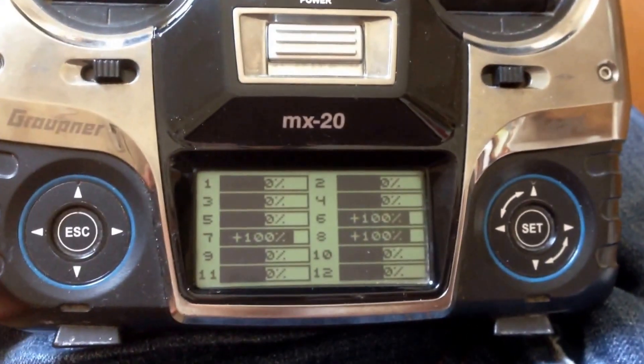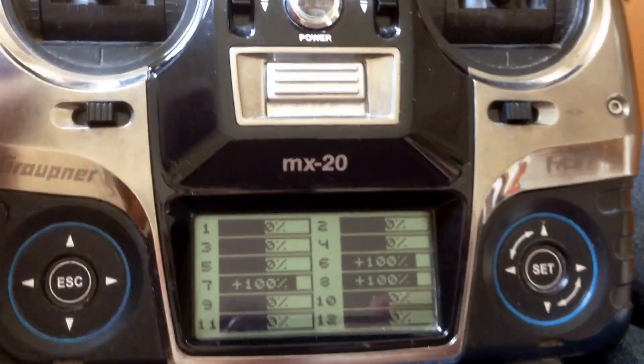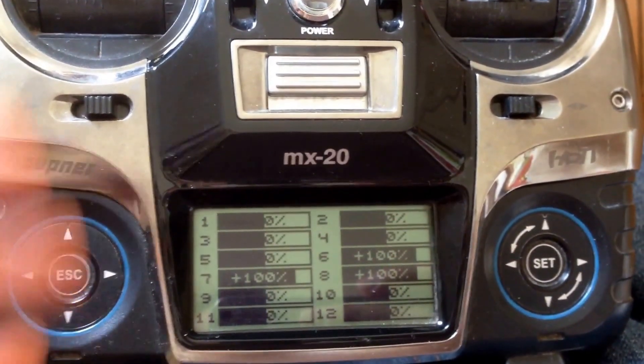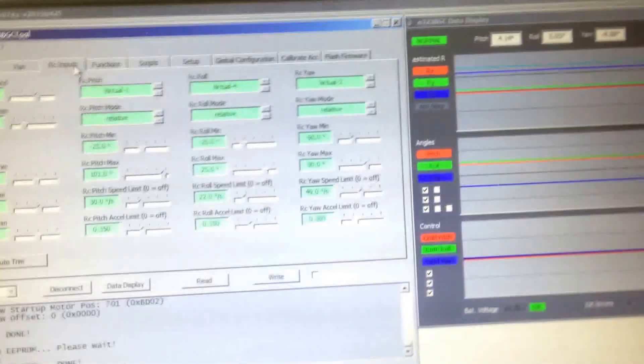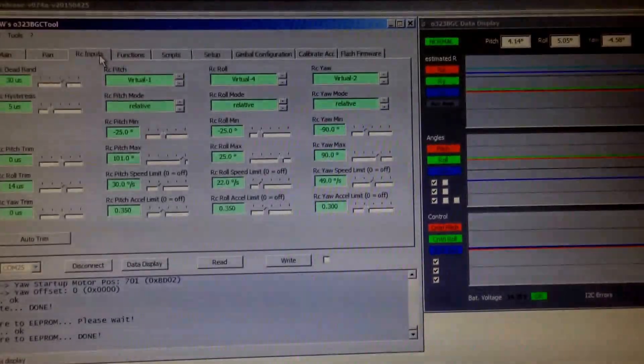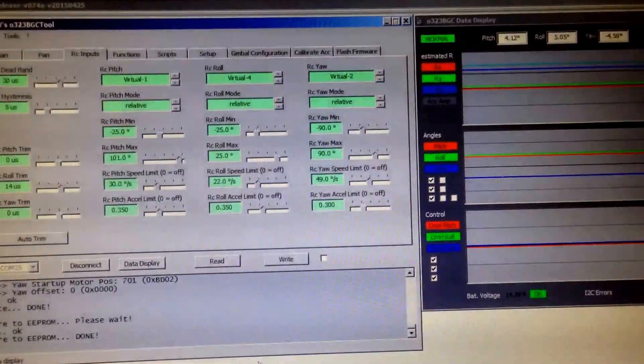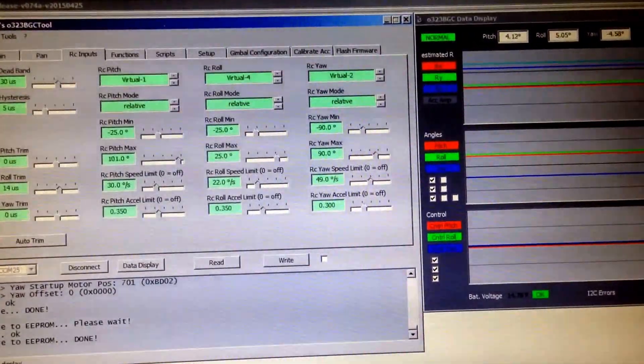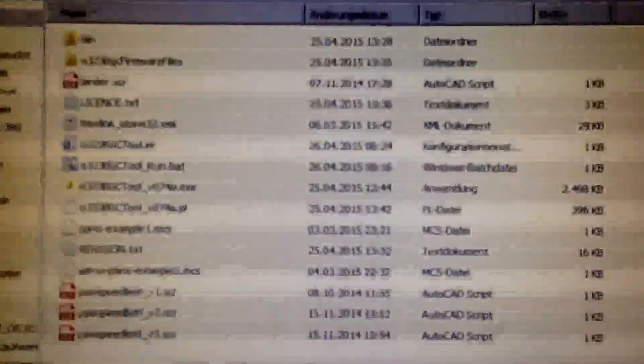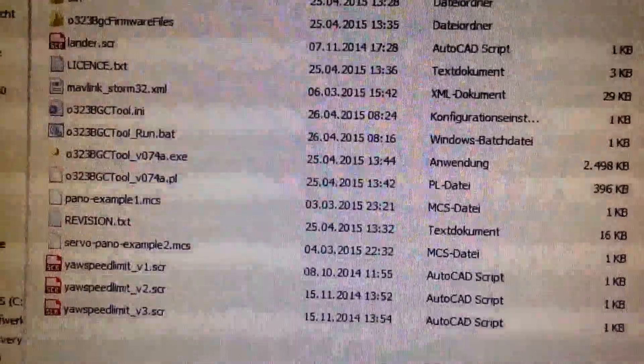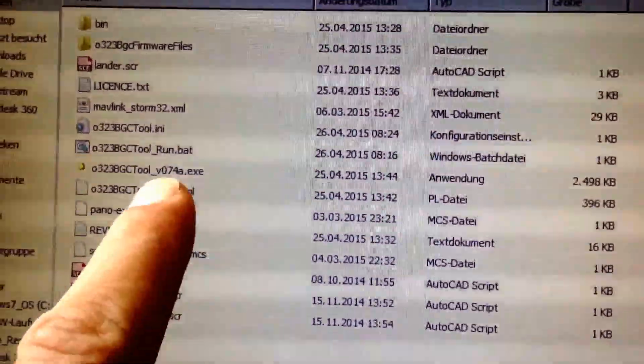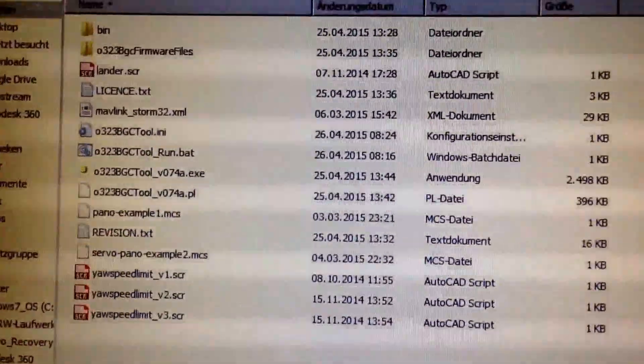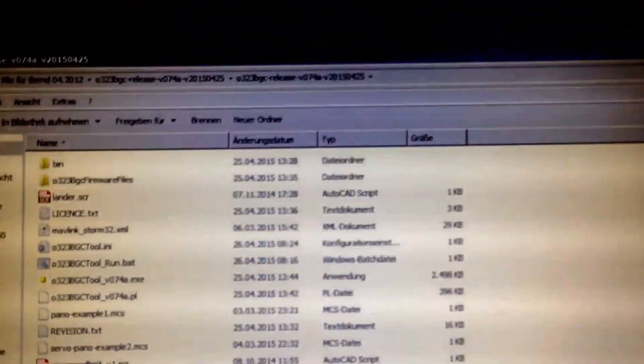I have of course my MX20 here. It's just a basic default test setup. And I have the latest firmware and user interface, which is, today is the 26th of April, which is 0.74a. I think later versions will support that as well.